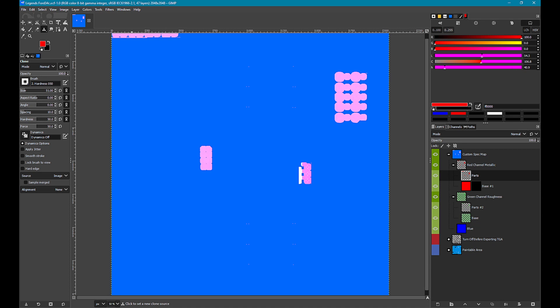RGB spec maps are more visual, making it somewhat easier to understand what specular effects have been defined. You can define your own RGB spec map from scratch. However, the erasing spec maps are always a good starting point for a custom spec map. The parts layers typically have useful specular definitions. The problem is how do we convert an erasing grayscale spec map to RGB?